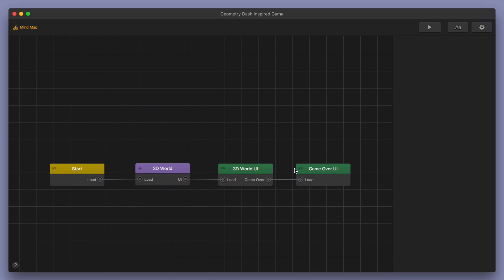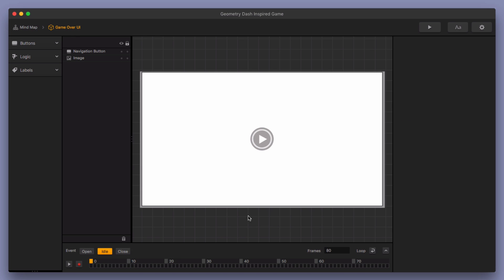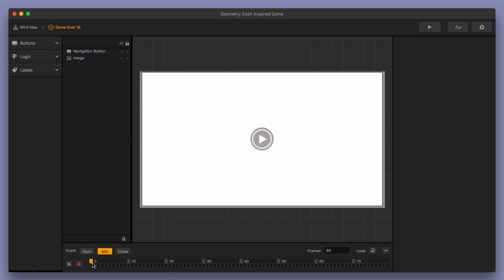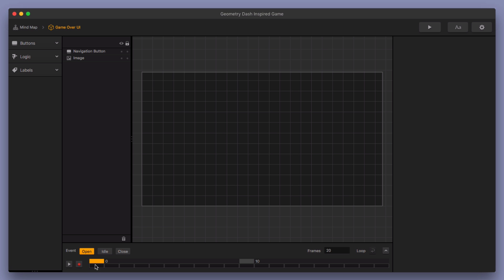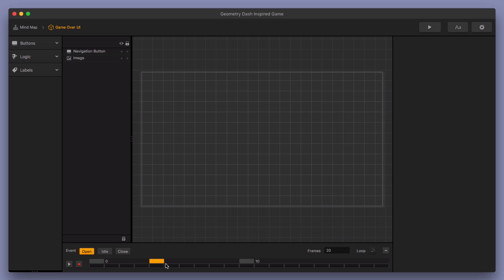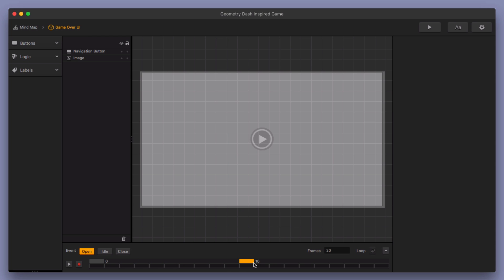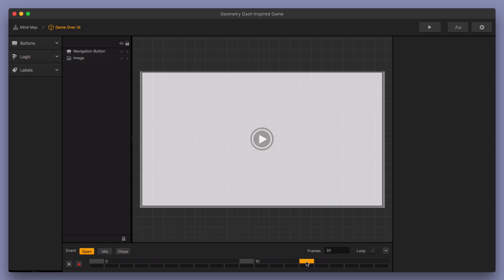And then back here in the game over UI, we have an idle motion where you can see the restart button gets bigger and smaller. And then also in the open animation, it goes from this is your regular 3D world. And then once the game over event observer is set off and this open animation is triggered, it's going to turn white and then the restart button is going to show up so that you can click it and you can restart your game.